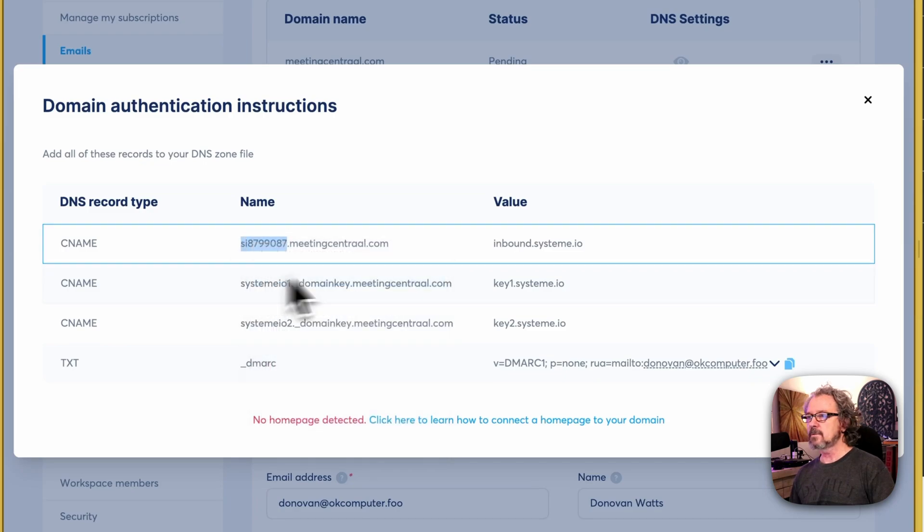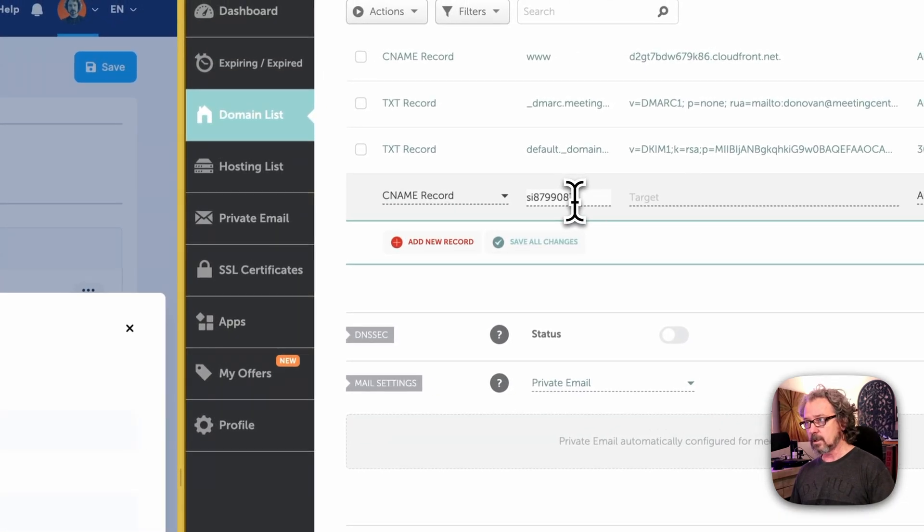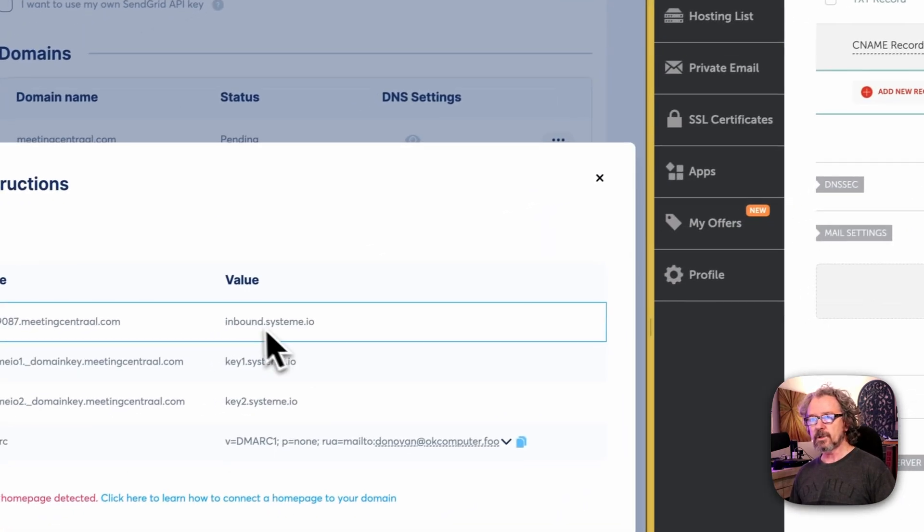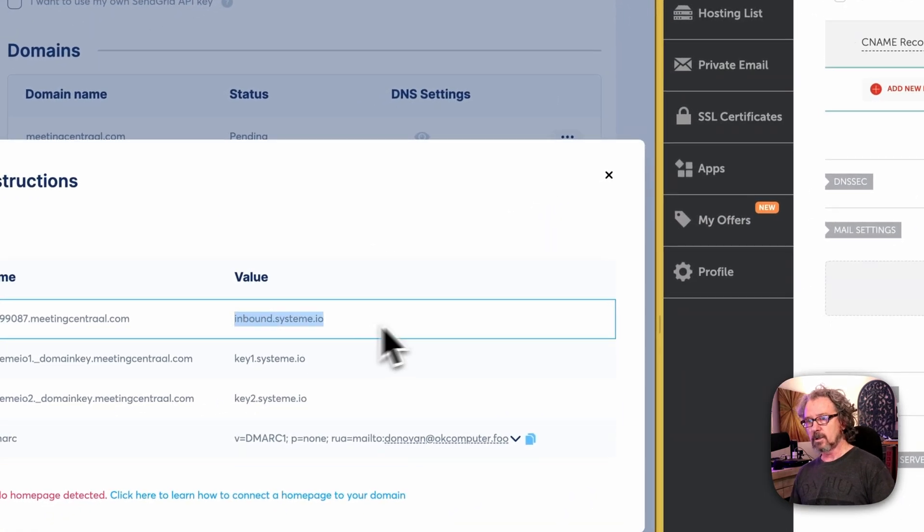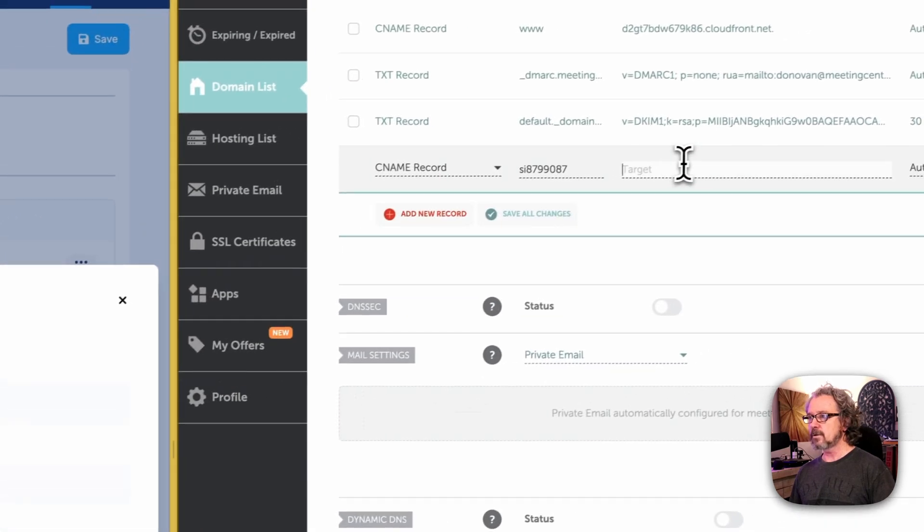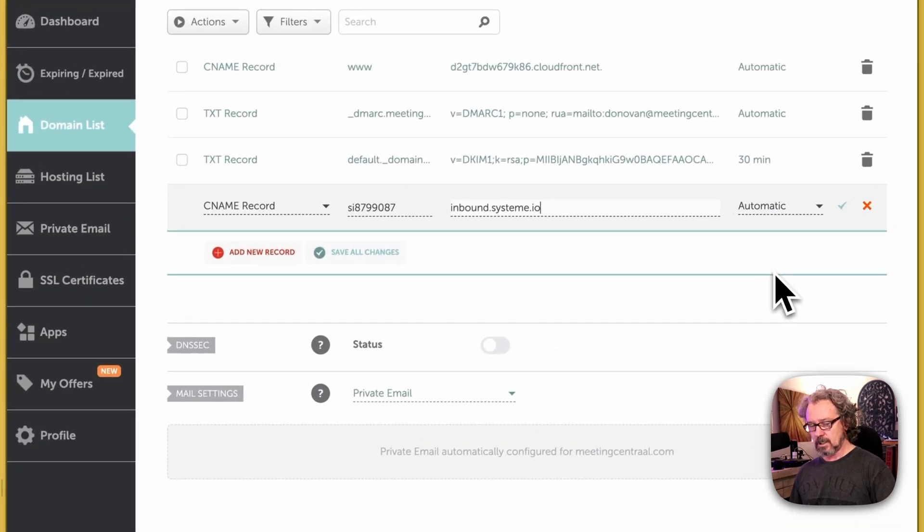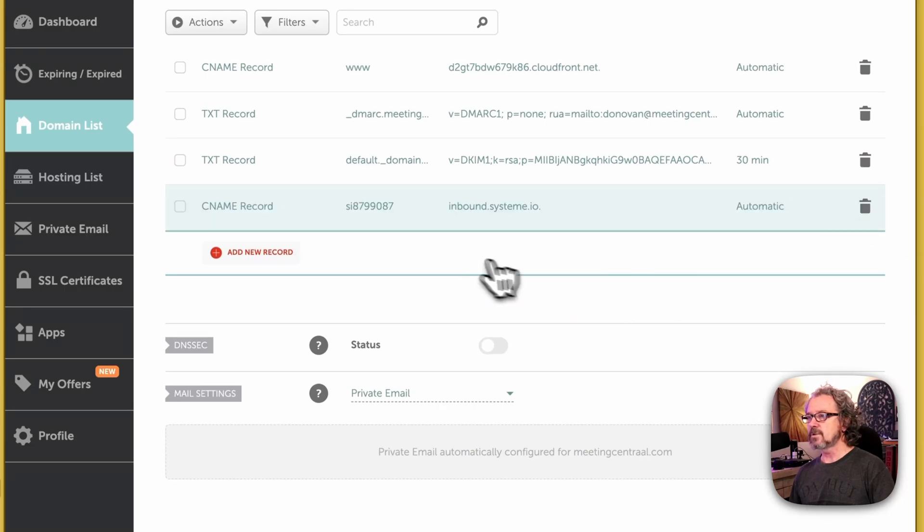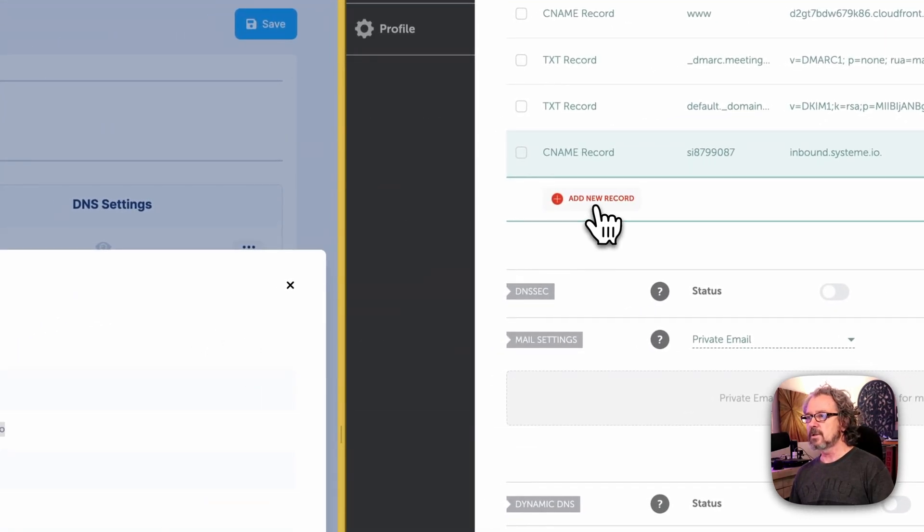I'm going to copy it, and that's going to be our host. And then for the target, we do want to grab everything over here, paste that in, and you can click on the little check mark to save the change. All right, we've got our first one done.